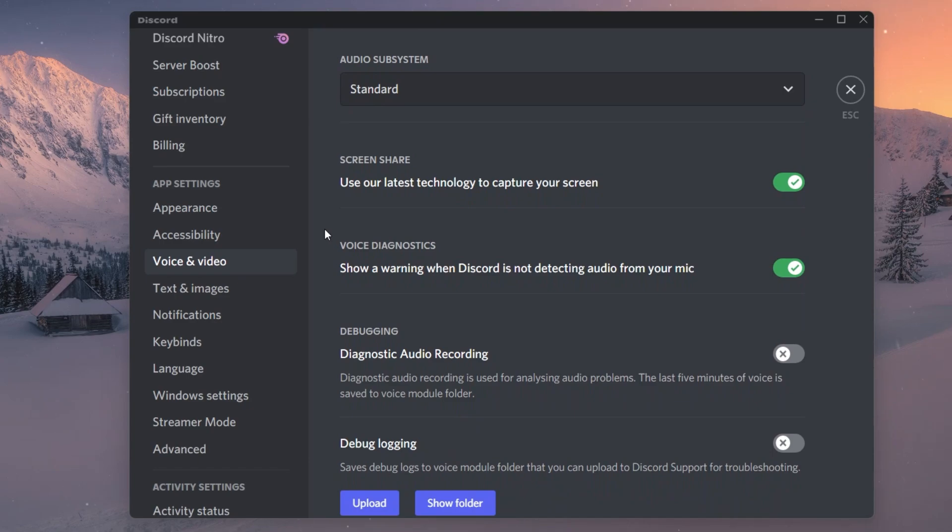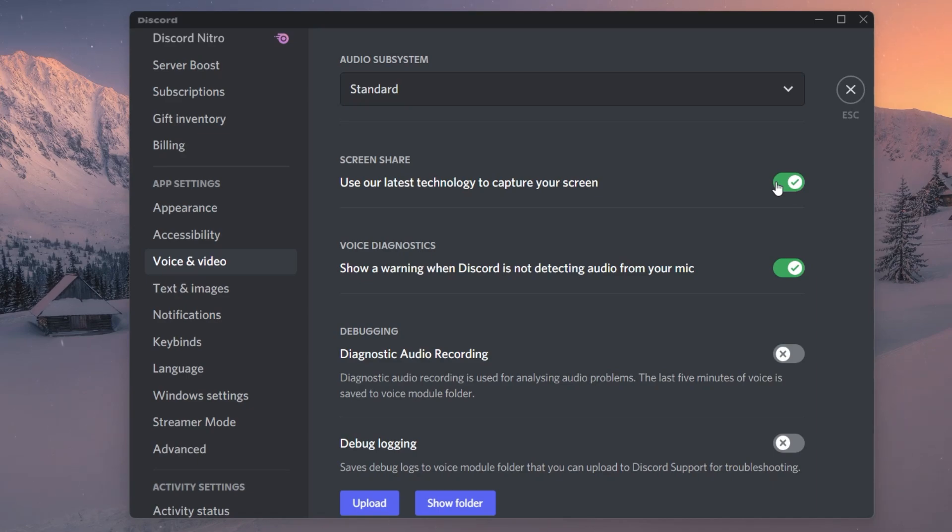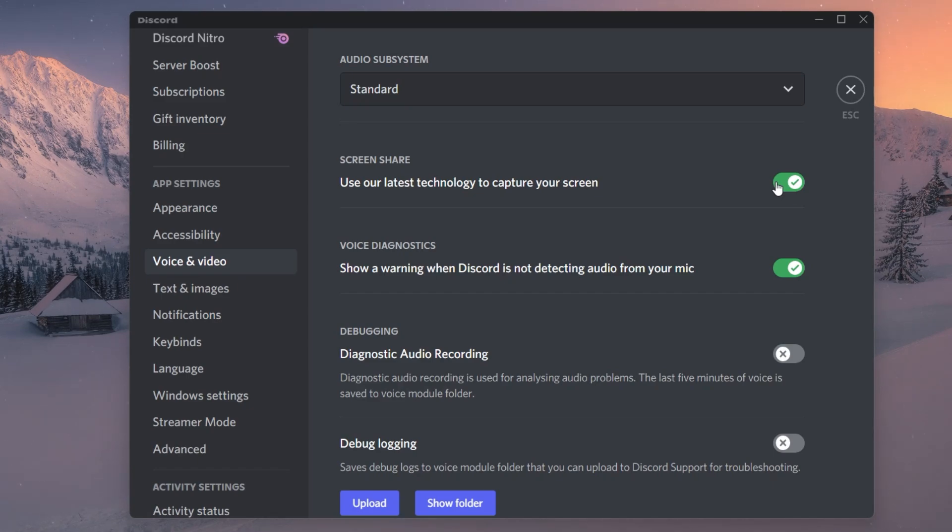Under Screen Share, you can enable or disable the Use Our Latest Technology to capture your screen option. This can in some cases help and will largely depend on some other factors on your PC. I suggest disabling it first, and if it causes any issues, then disable this option again.